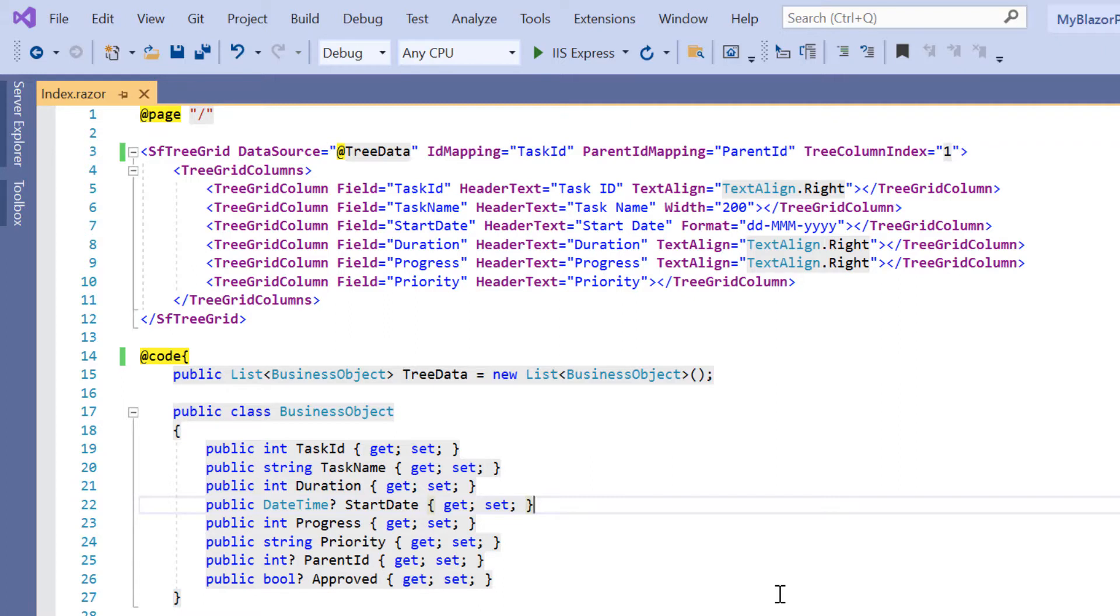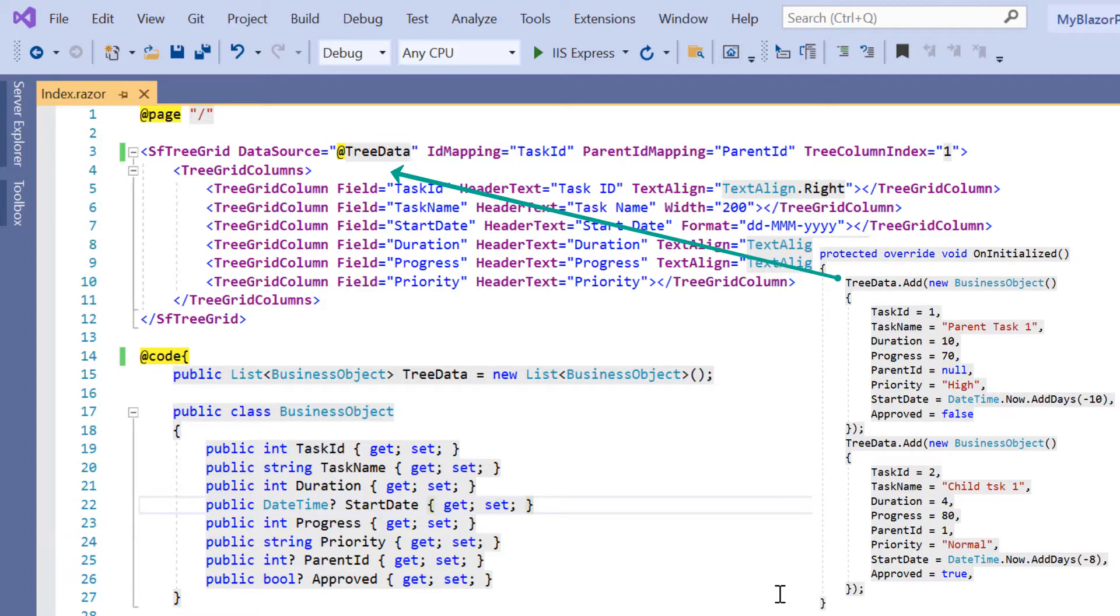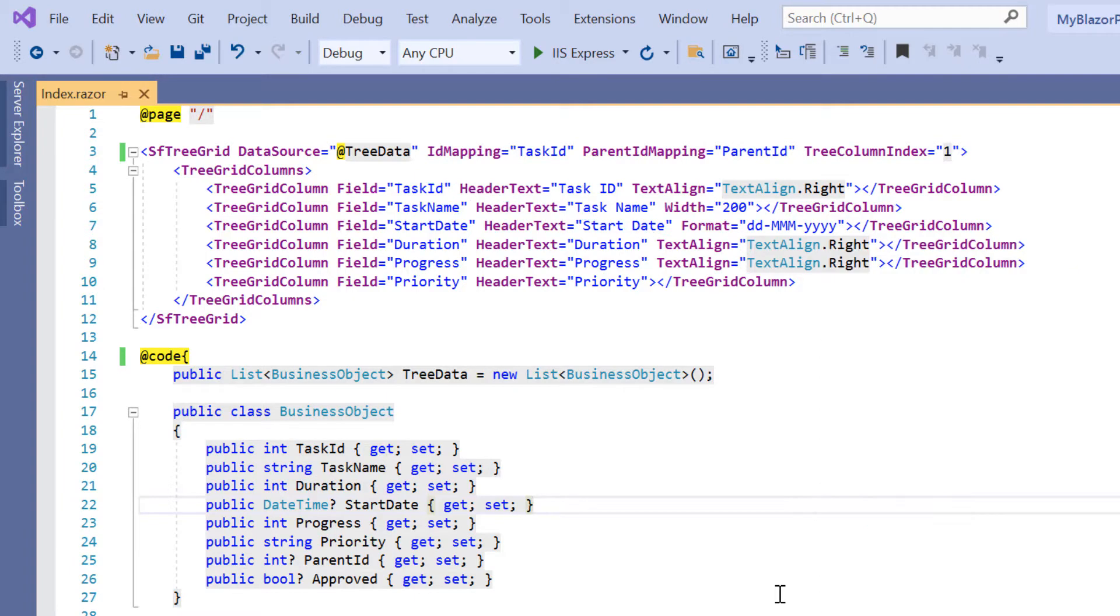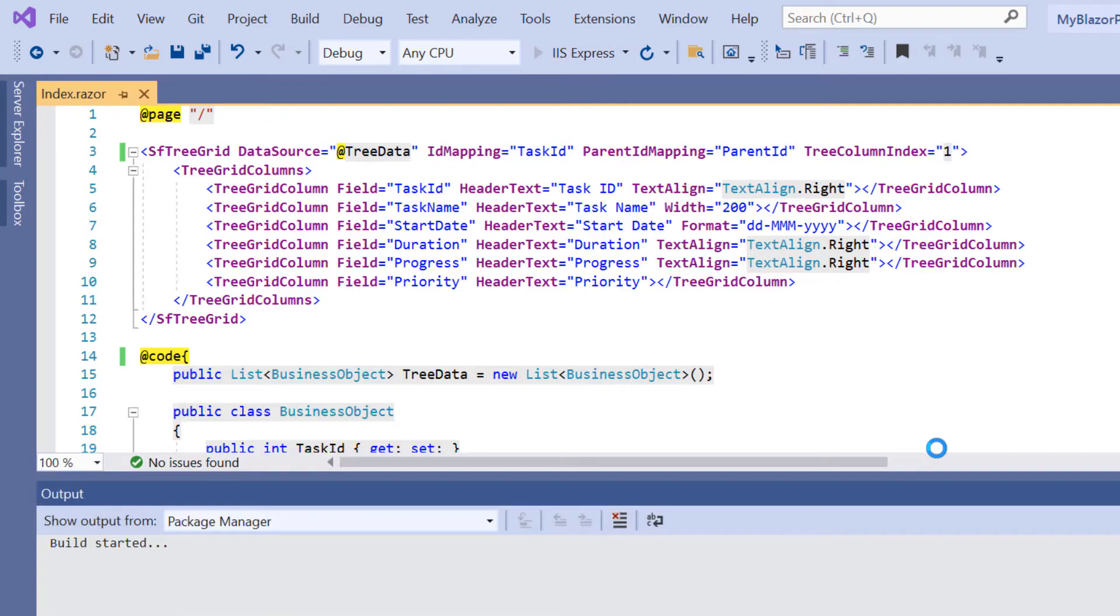If you want to learn how to create a basic Blazor WebAssembly app and add a Syncfusion component, please refer to the video linked in the card above or in the description below. You can visualize task details in a tree grid with this code. Let me run the application to show the tree grid.